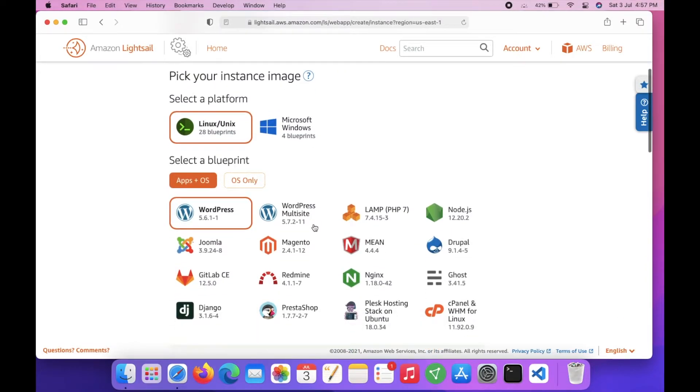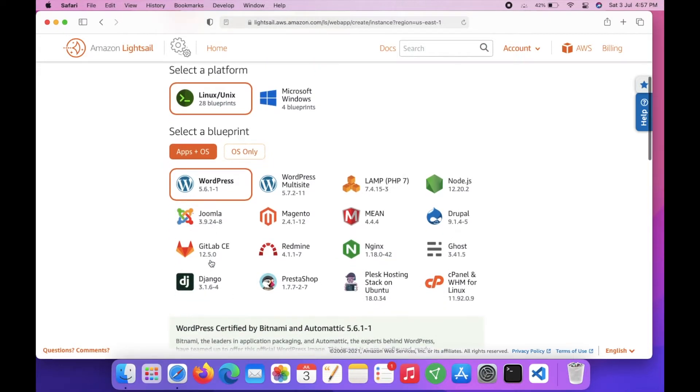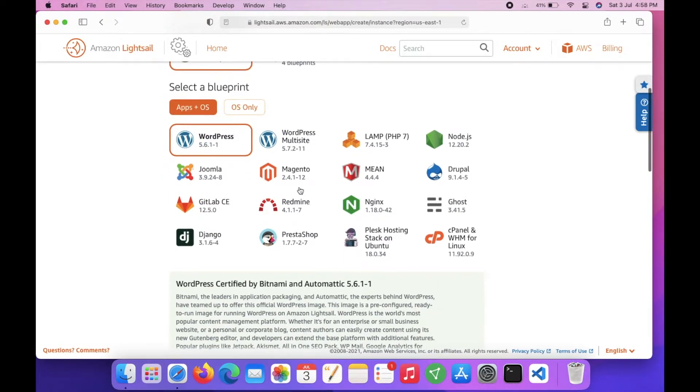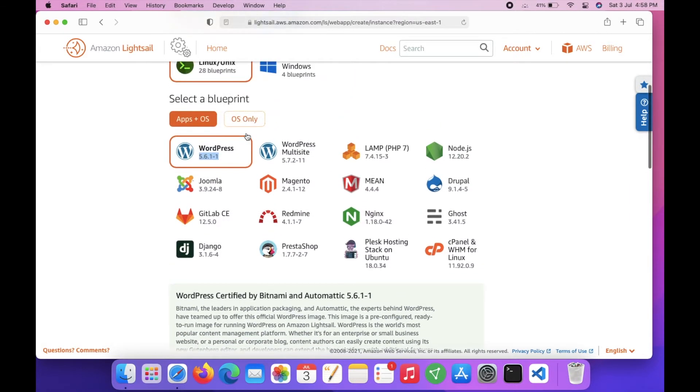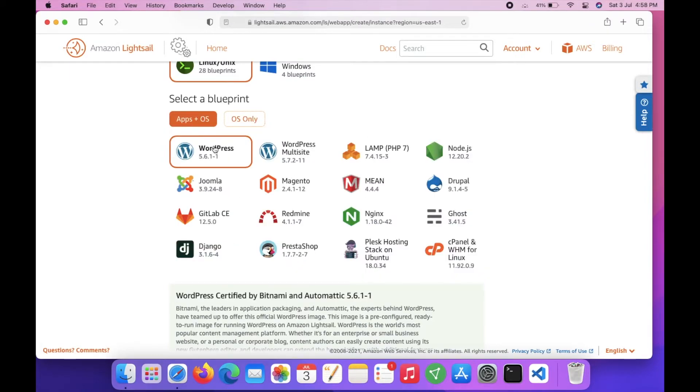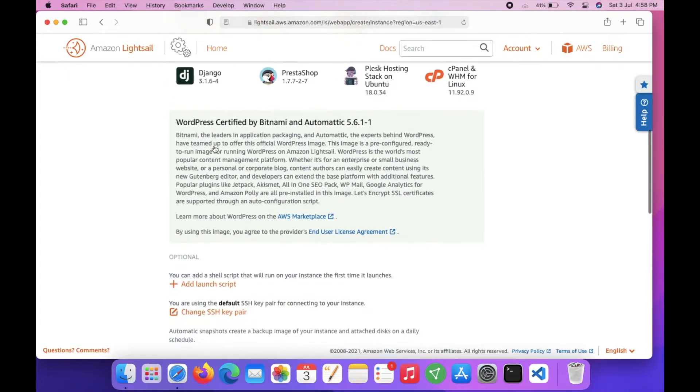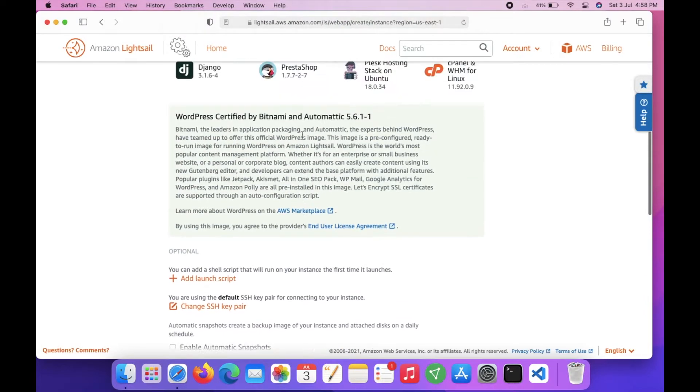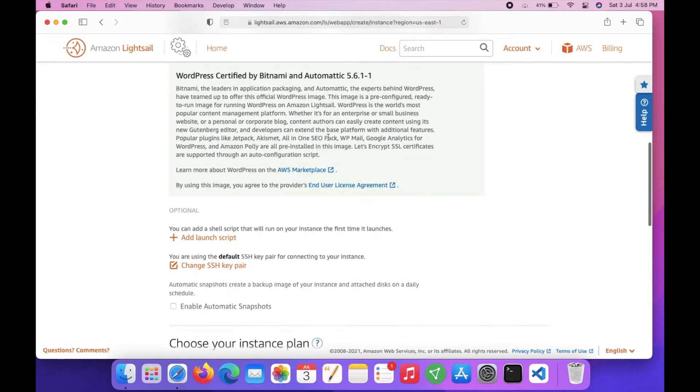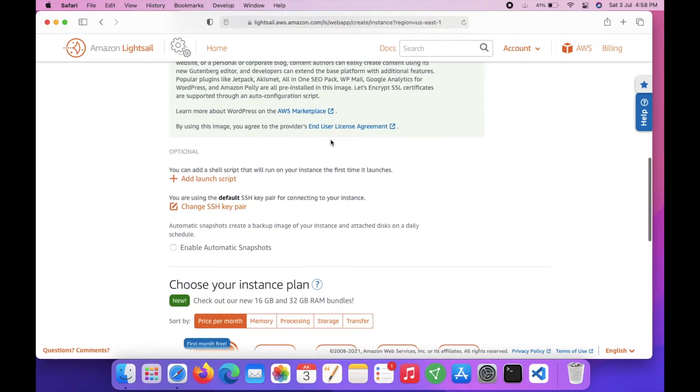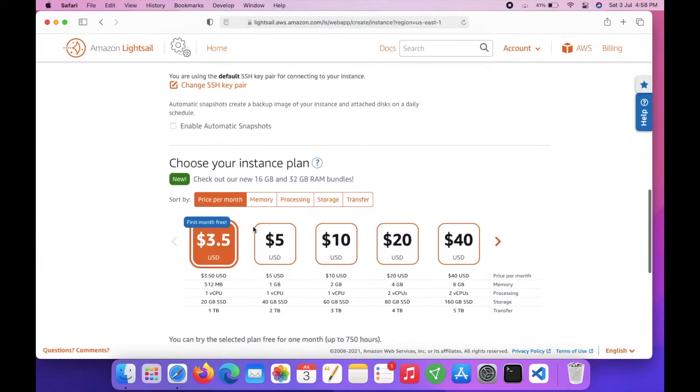Here I will choose Linux. I will choose WordPress. You can choose multi-site WordPress if you want to host multiple WordPress instances. You can also choose only OS. I will go with WordPress - this is a certified Bitnami WordPress installation.